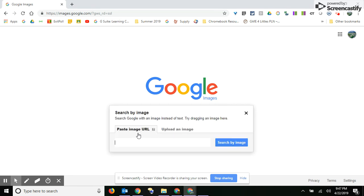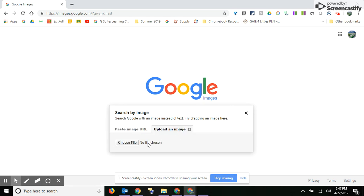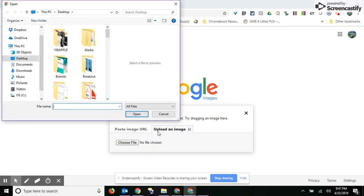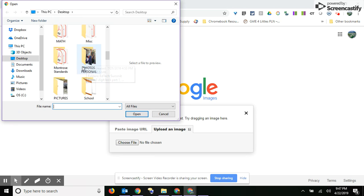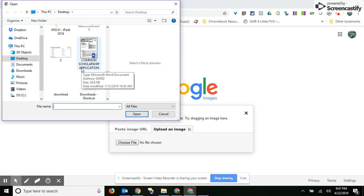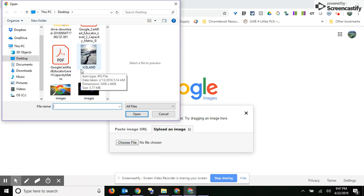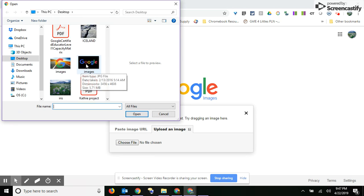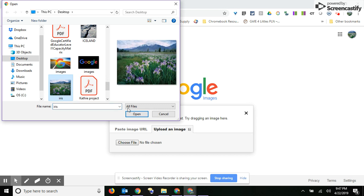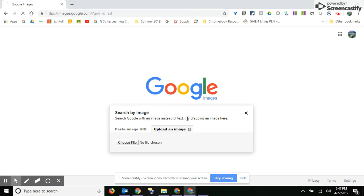You can either paste an image URL here, or you can upload an image. The first one I'm going to do is one that I actually got off the internet, and you'll see that it will find that image.